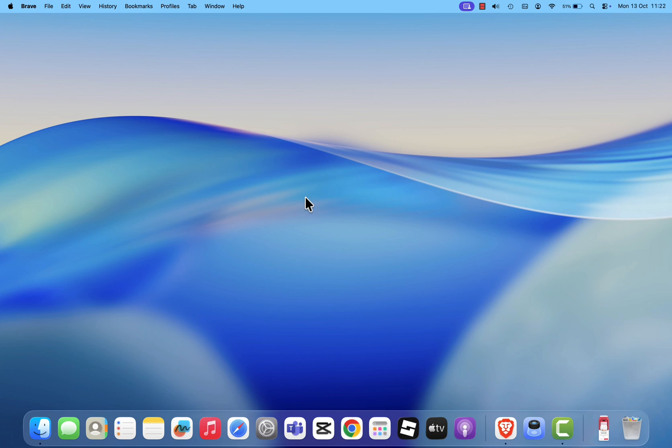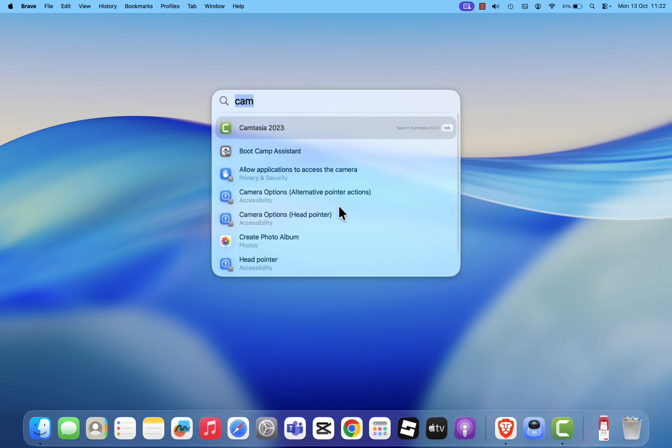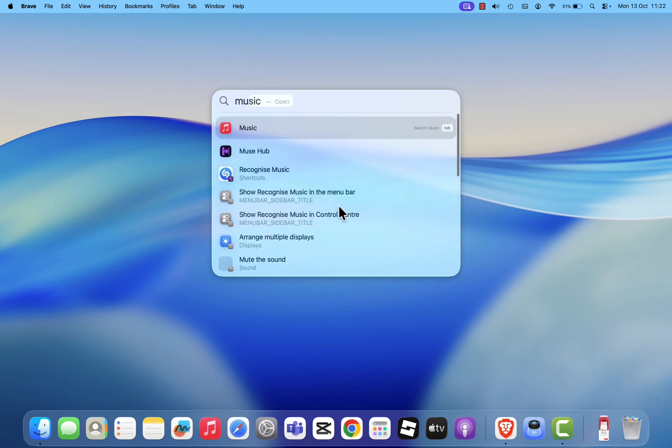Let's start with the Music app, which is Apple's modern replacement for iTunes. To open it, click the Launchpad, or use Spotlight search by pressing Command plus Space and typing Music. Then click on the Music app icon.